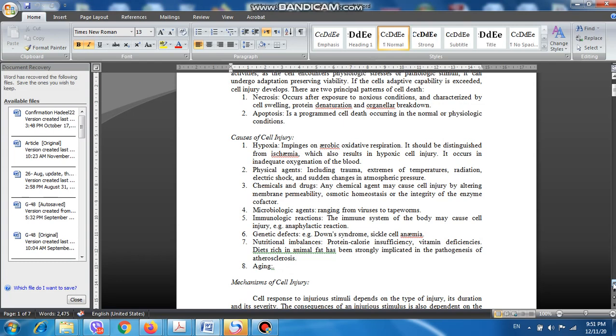The third cause of cell injury is chemicals and drugs. This includes any chemical agents that may result in cell injury by altering the membrane permeability, osmotic homeostasis, or the integrity of the enzyme cofactor.